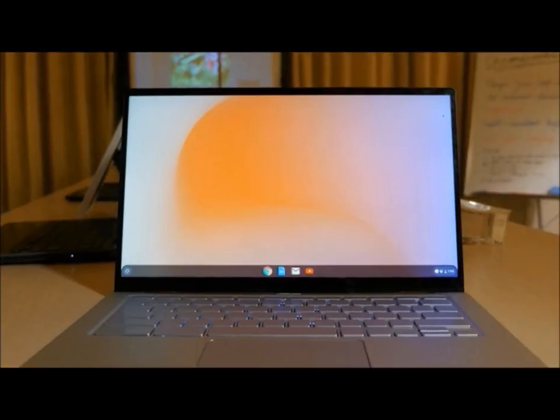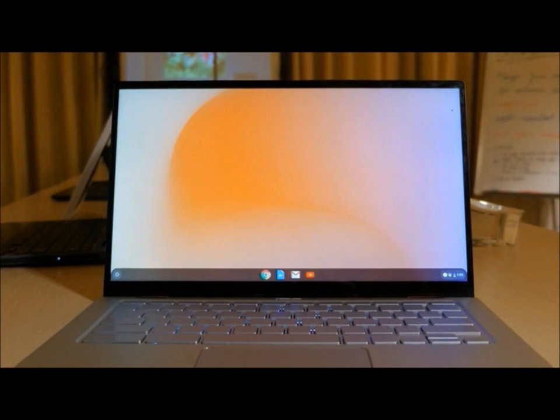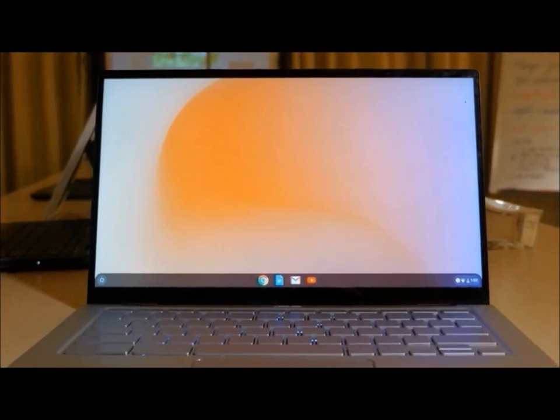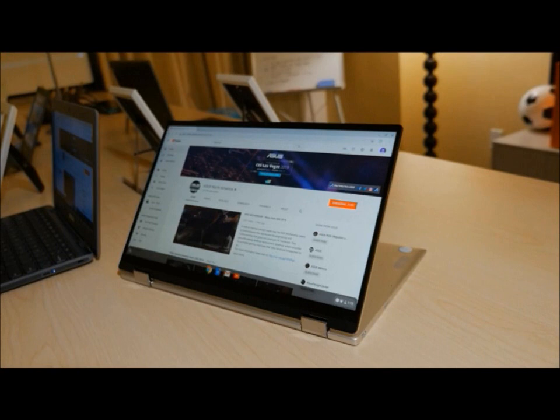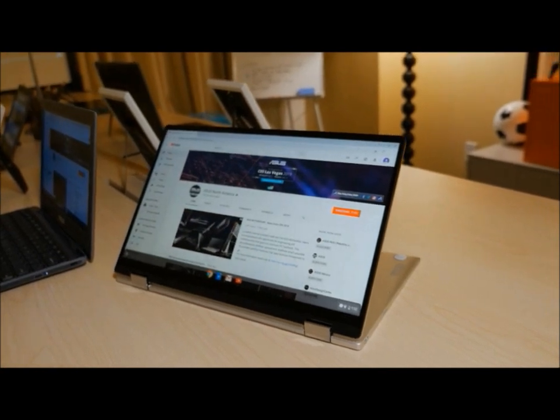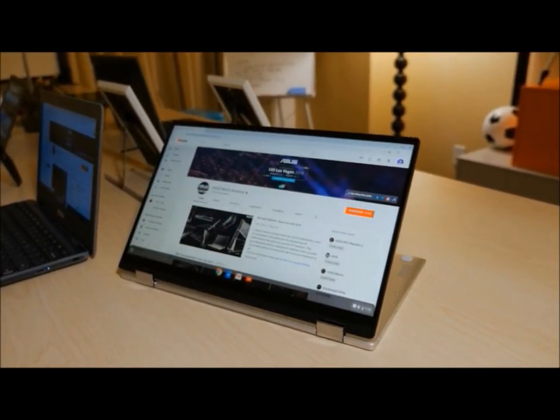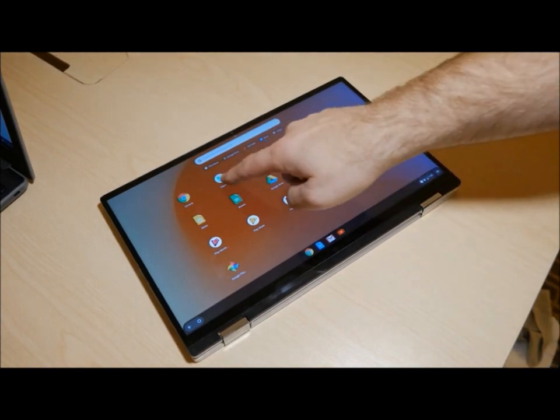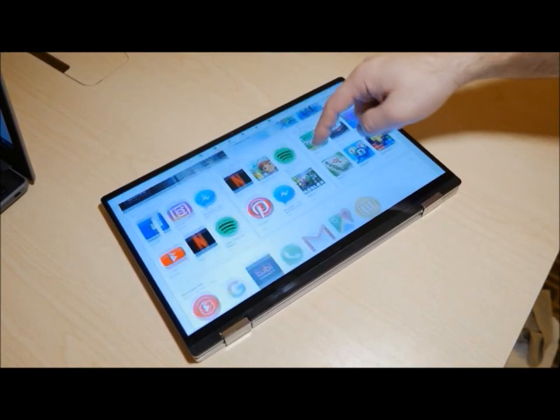The 14-inch display features a 4-way NanoEdge bezel, giving it an 87% screen-to-body ratio. With a 360-degree hinge and multi-touch display, the C434 can easily be converted from a laptop to a tablet and anything in between.